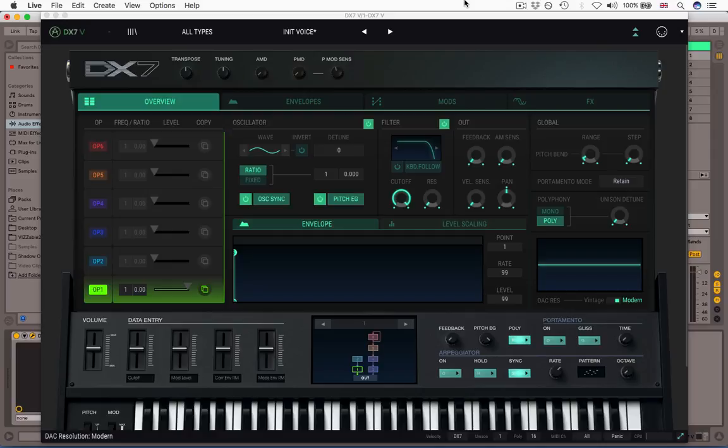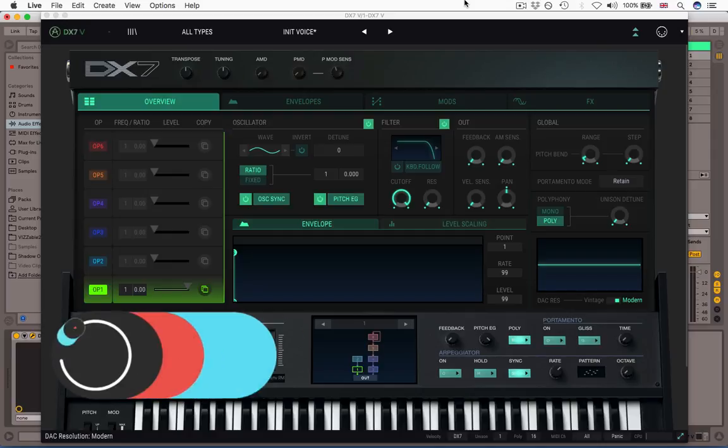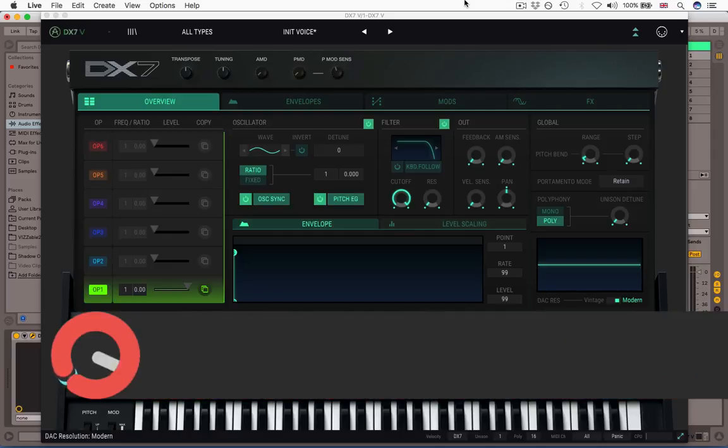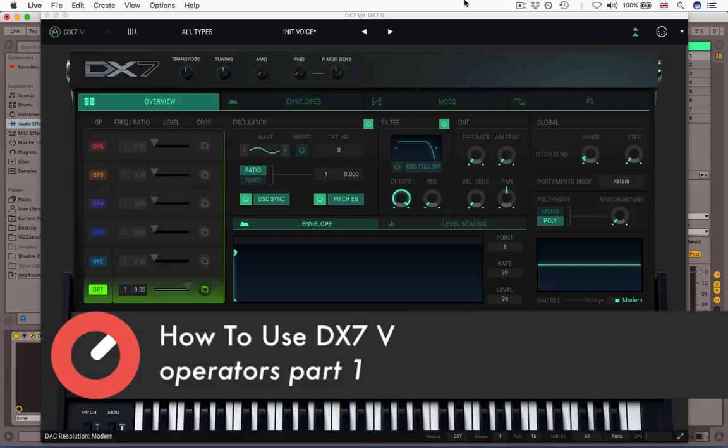Hello, we're back with the Arturia DX7V for Sonic Academy. My name is Matt Thomas, also King Unique. I'm going to take you through the different sections of the Overview tab now.